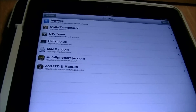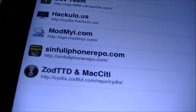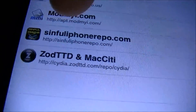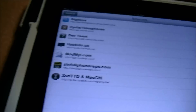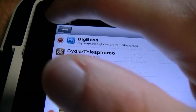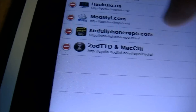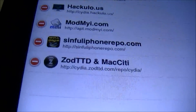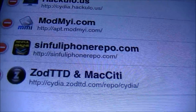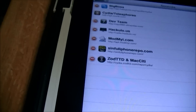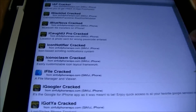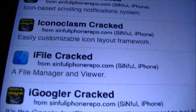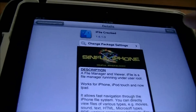iFile is currently a paid package but you can get it for free if you add this source — sinfuliphonerepo.com — to your Cydia sources. Click edit, then add, and add the sinfuliphonerepo source. I'll also post it in the description. Once you add that to Cydia, scroll down to the i section and you're going to see iFile cracked. Click on that and hit the install button.